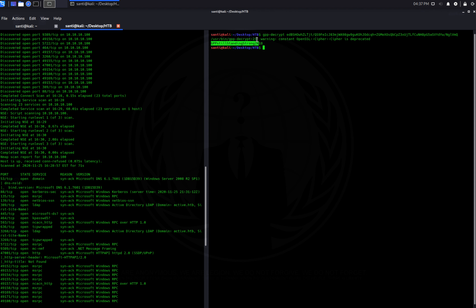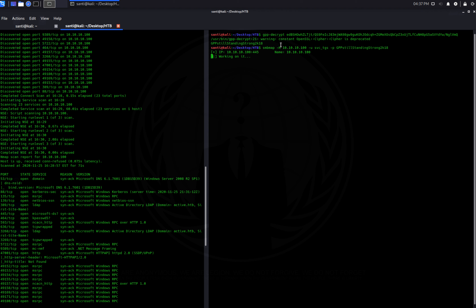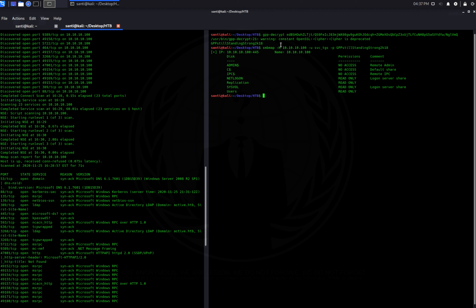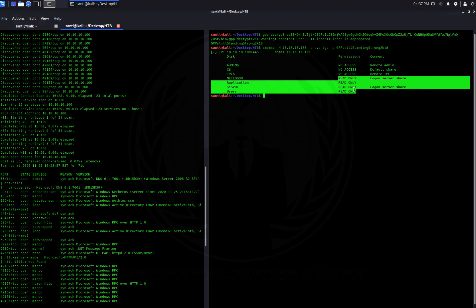This time we run SMBmap as user svc_tgs with the decrypted password. This will enumerate the shares available to that authenticated user. As demonstrated, we have read access to additional shares. But let's see if we can get a shell, since we now have a username and a password.